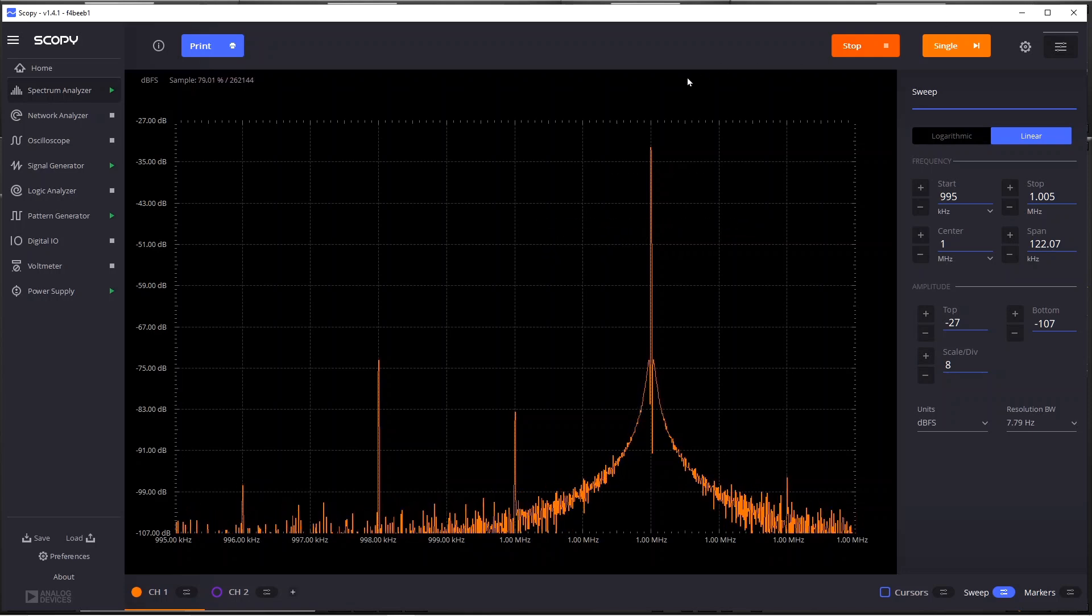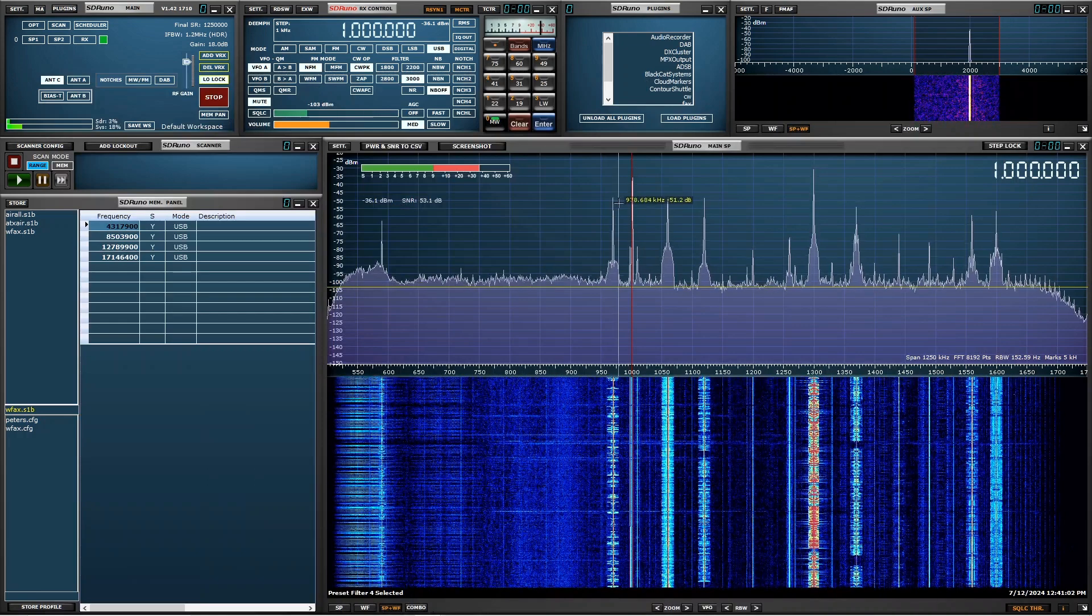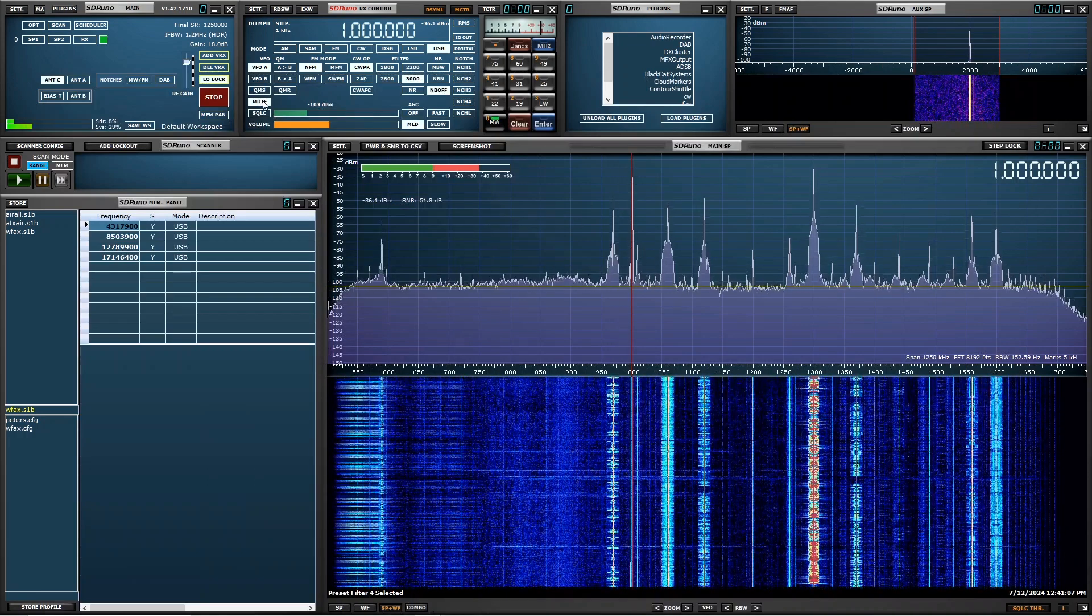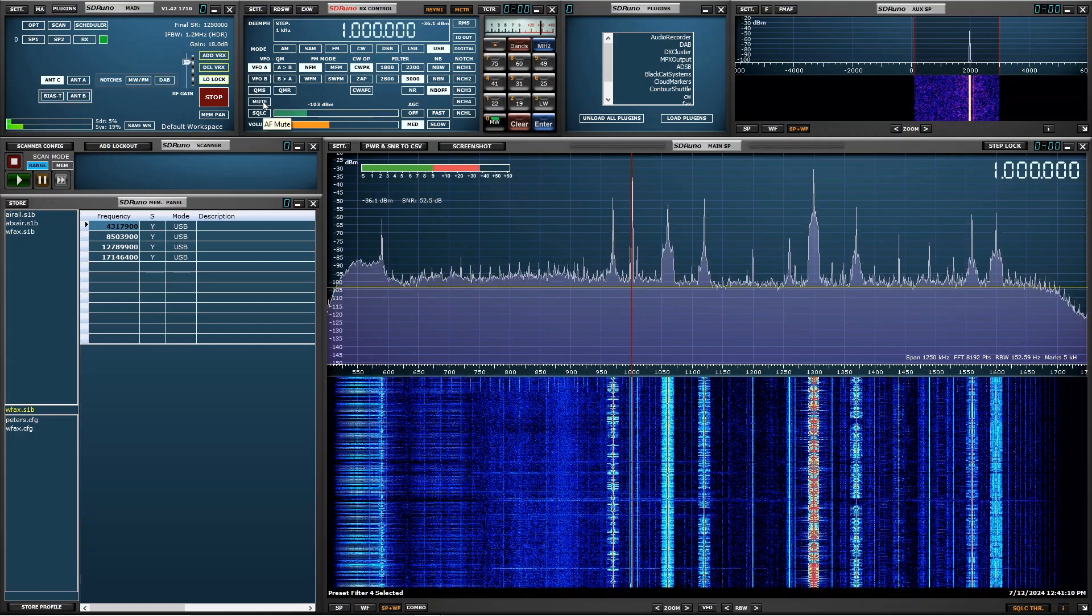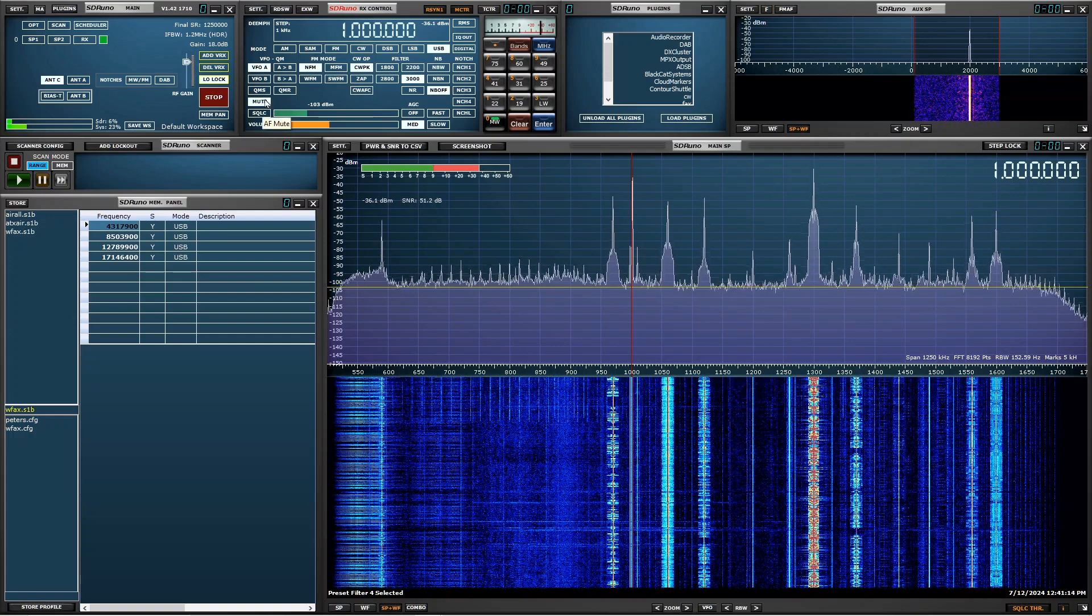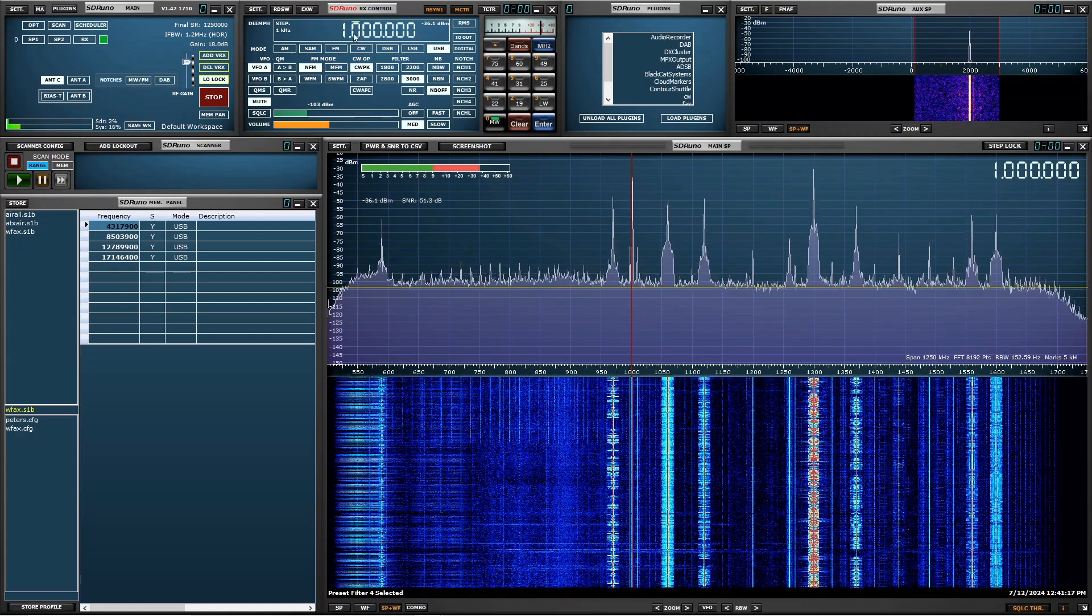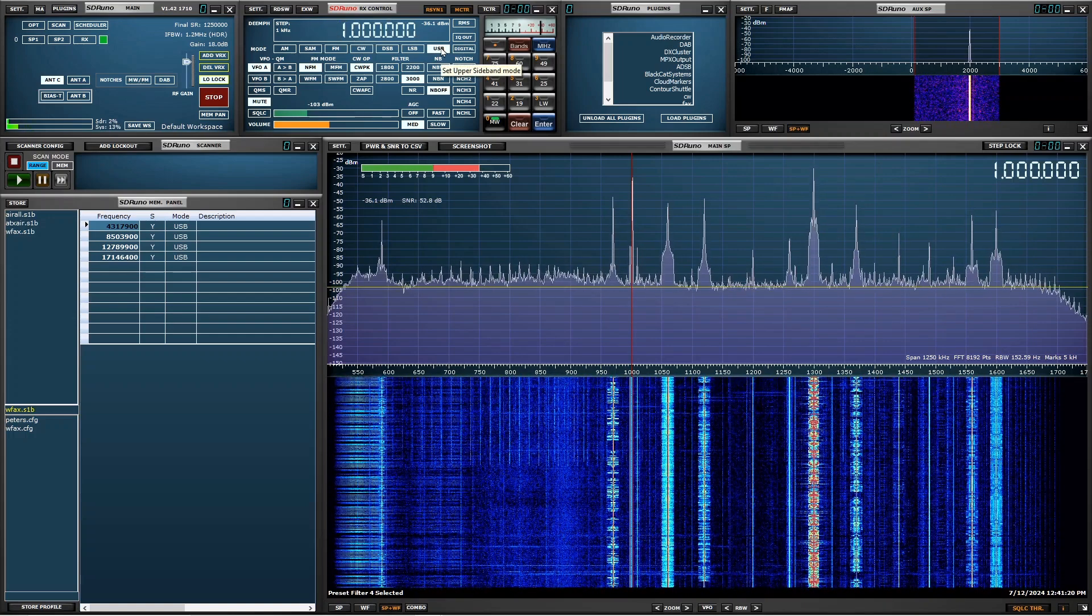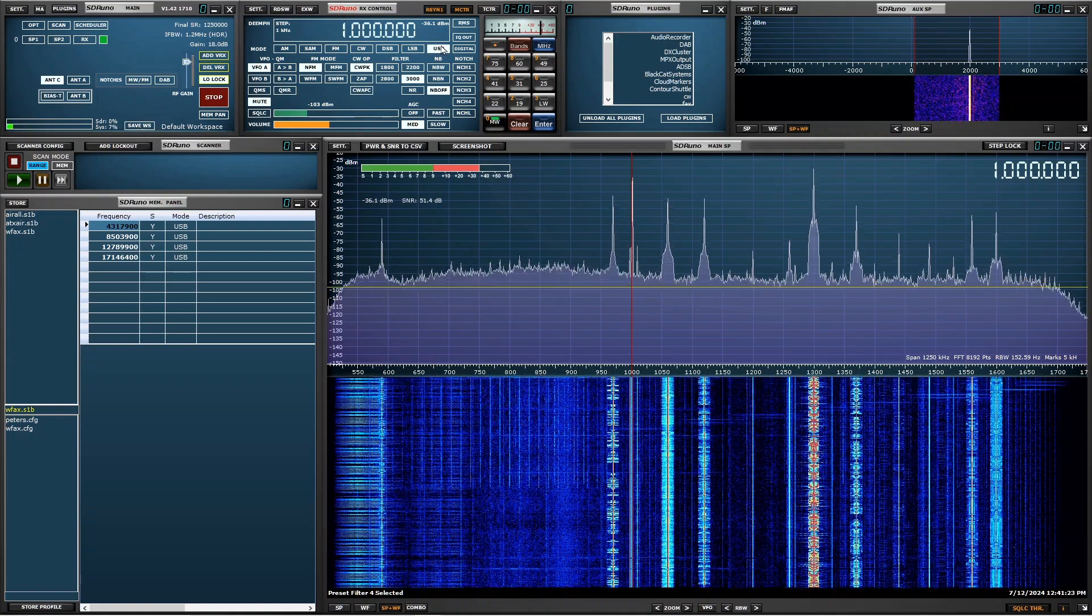And now we also have SDR-Uno running. So that's behind here. If I turn off mute, you should be able to hear that 2 kHz tone. So back on mute. And you can see that SDR-Uno is tuned to 1 MHz with upper sideband modulation. So it's all working as we expected.